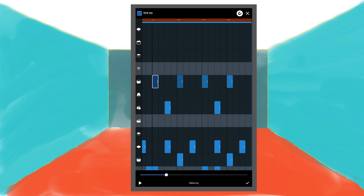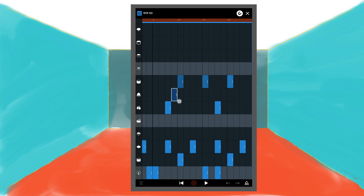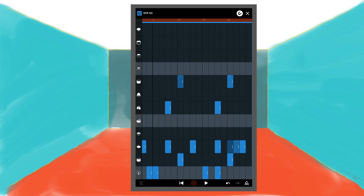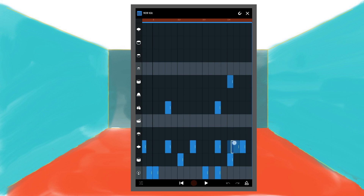Now press on the first note and drag it to the 29th square on the hi-hat row. Then press on the third note and drag that to the 30th square on the hi-hat row. Now at the top right of the screen tap on the snap icon to the left of the X icon to turn snap off. Press on the second note and drag it to the hi-hat row so it is halfway between the 29th and the 30th square. Then press on the fourth note and drag that to the hi-hat row so it is halfway between the 30th and the 31st square.